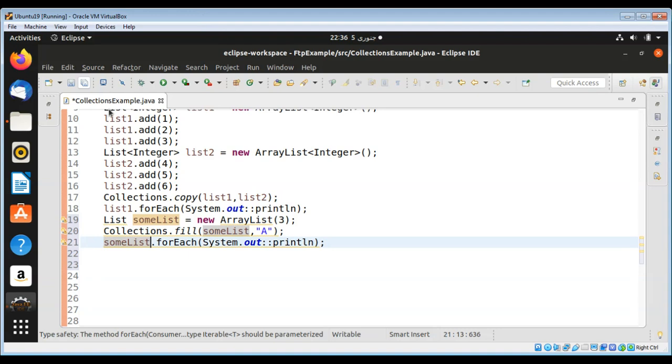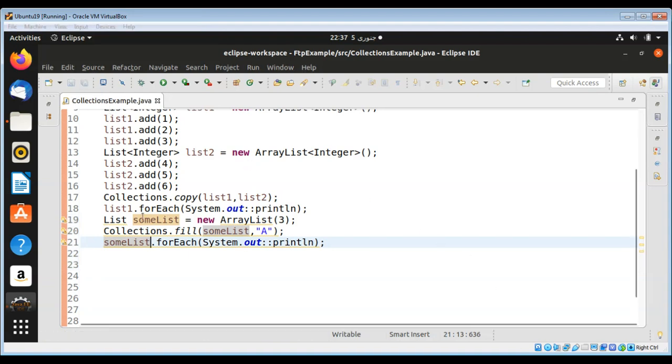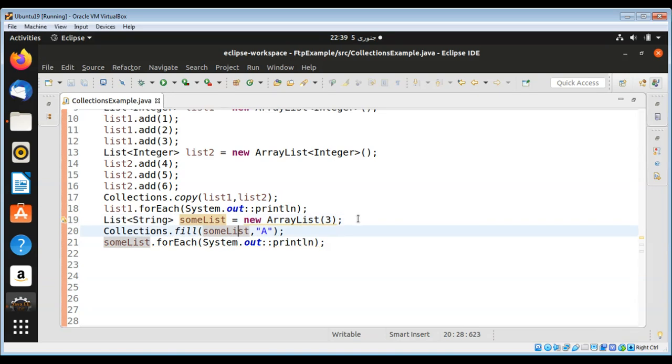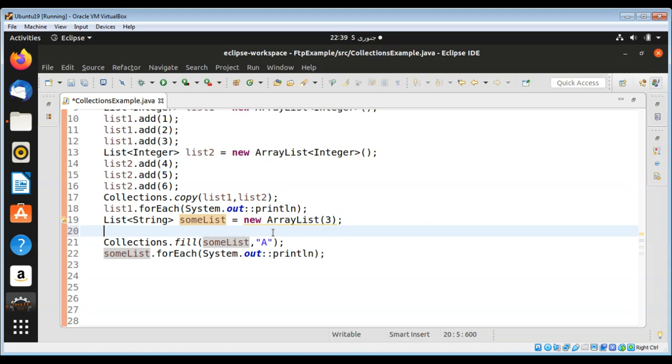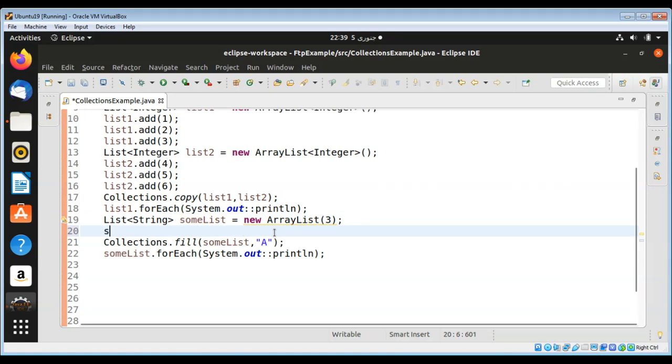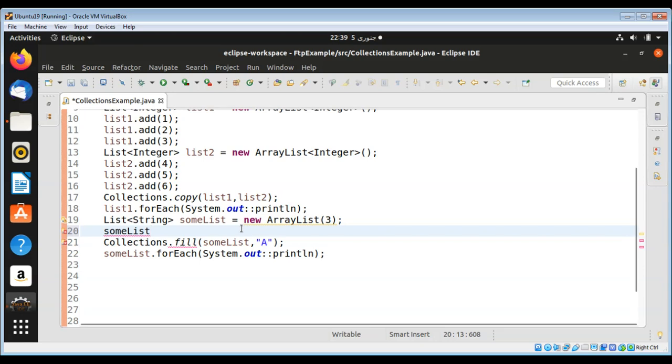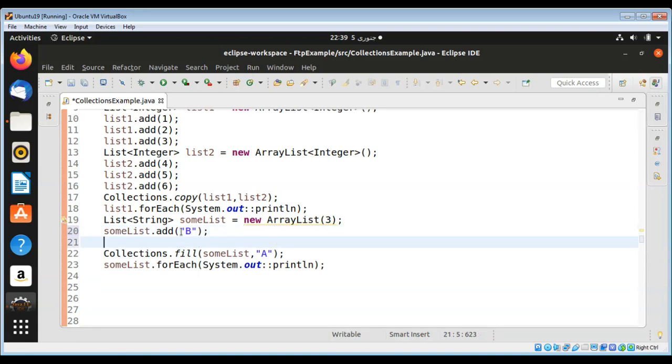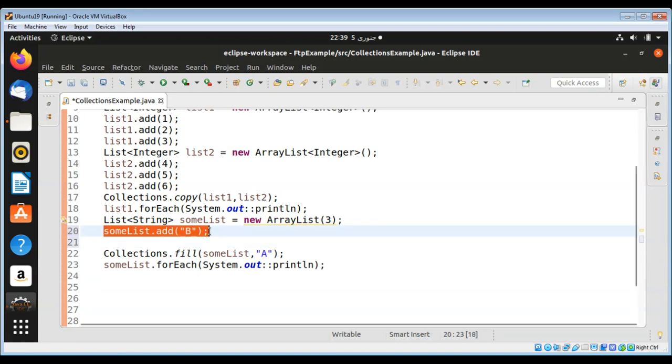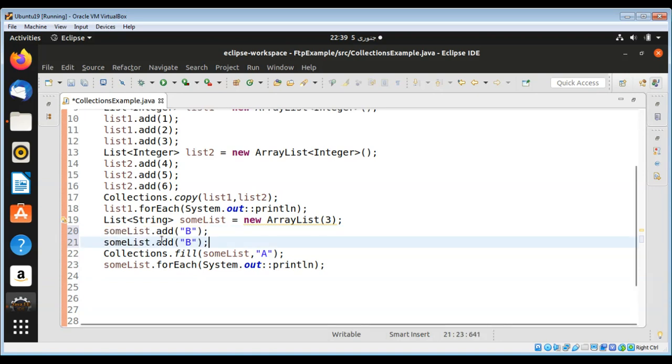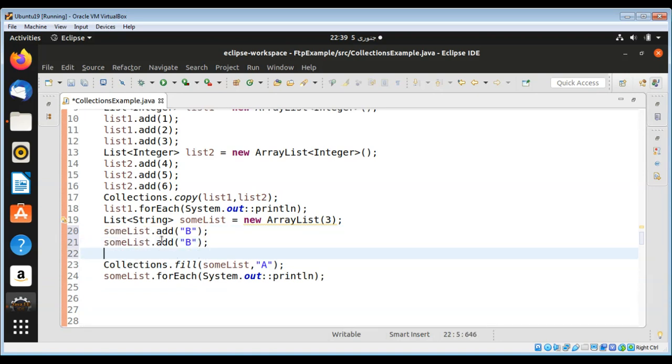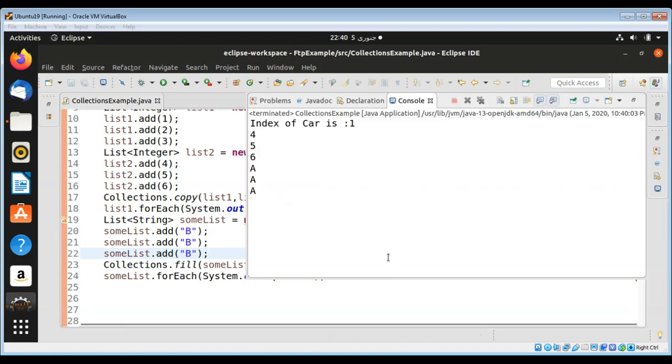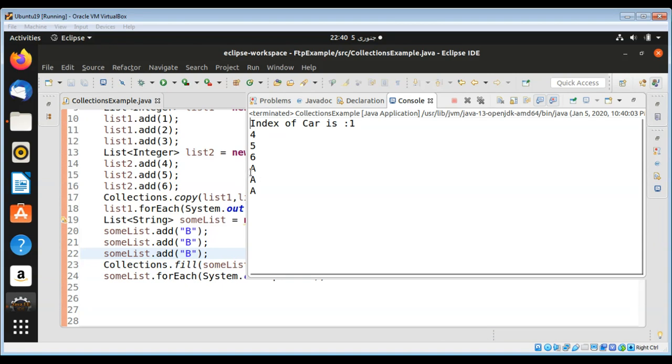I'll modify it with the list name someList and run our program. After adding elements and filling it, you can see it filled that list with three 'a's.